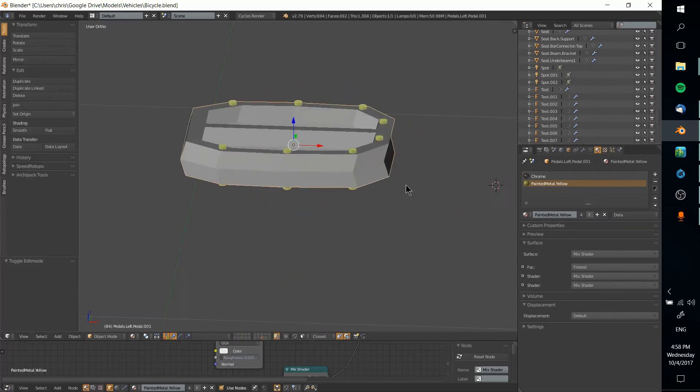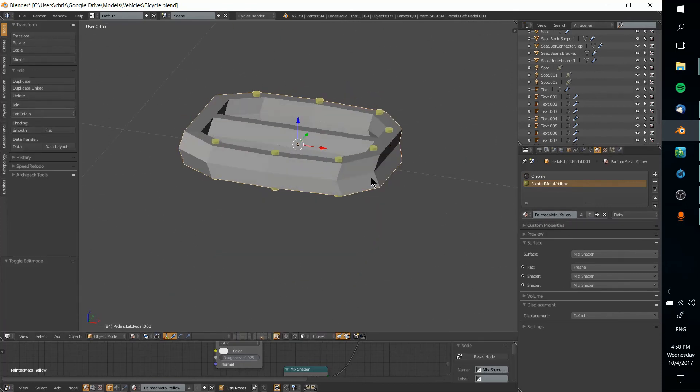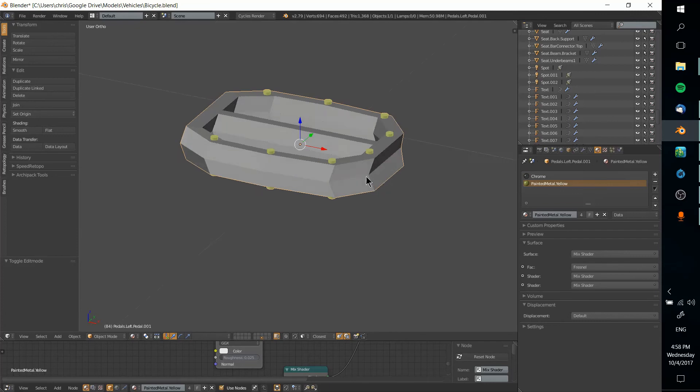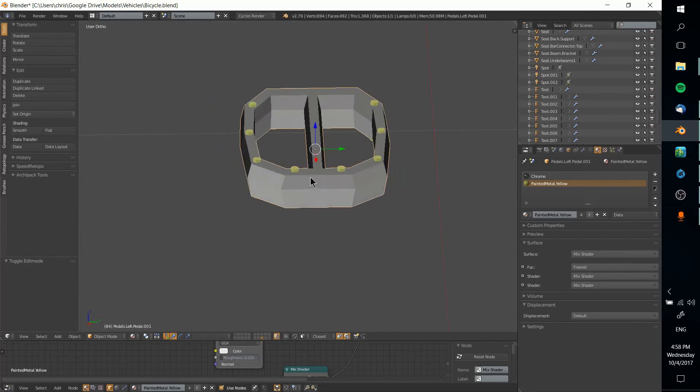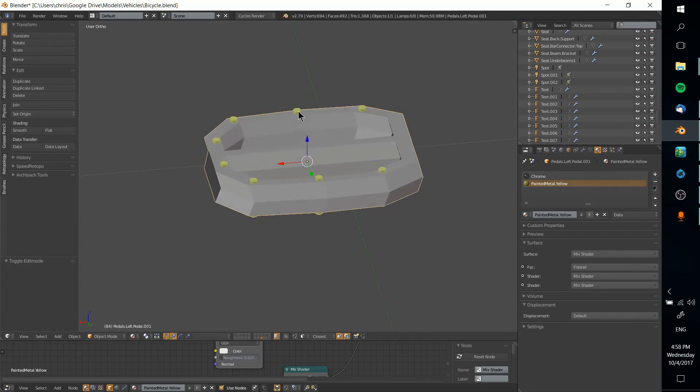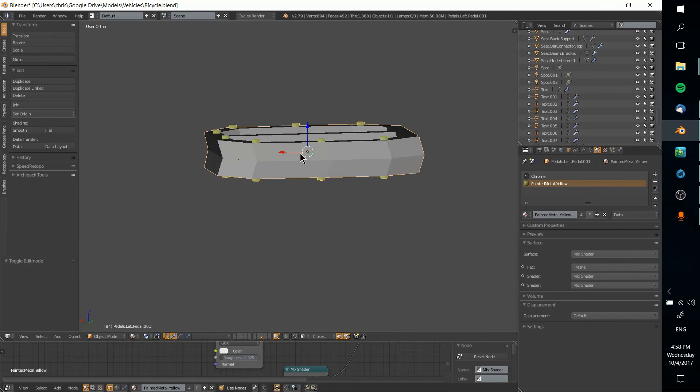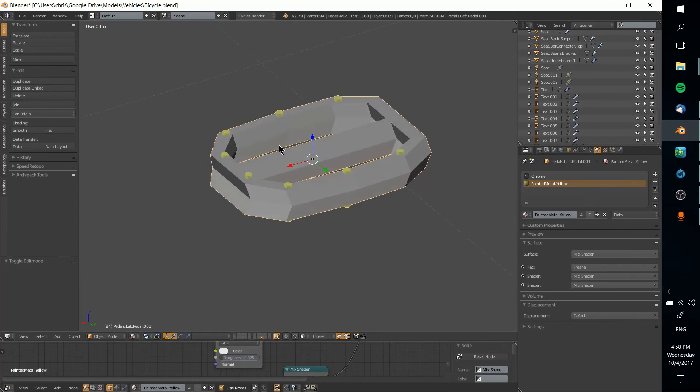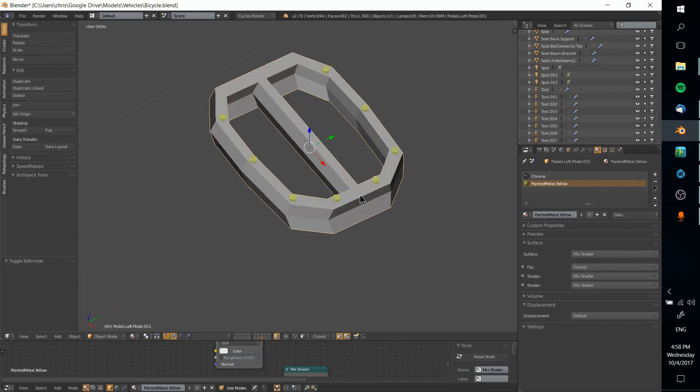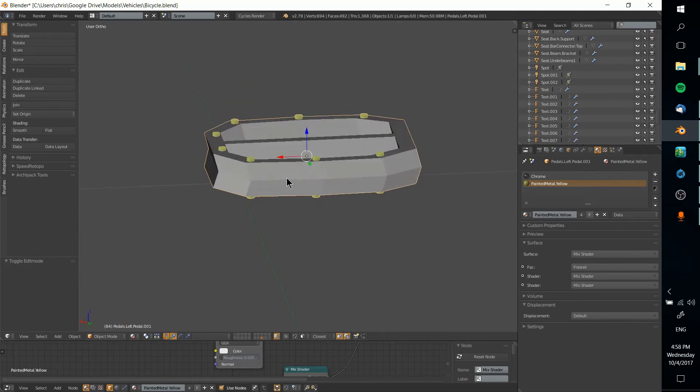So now if we go back out to object mode we can see that there are two materials clearly assigned on this object, the painted metal yellow that sticks through this object and then the chrome material for everything else surrounding it.